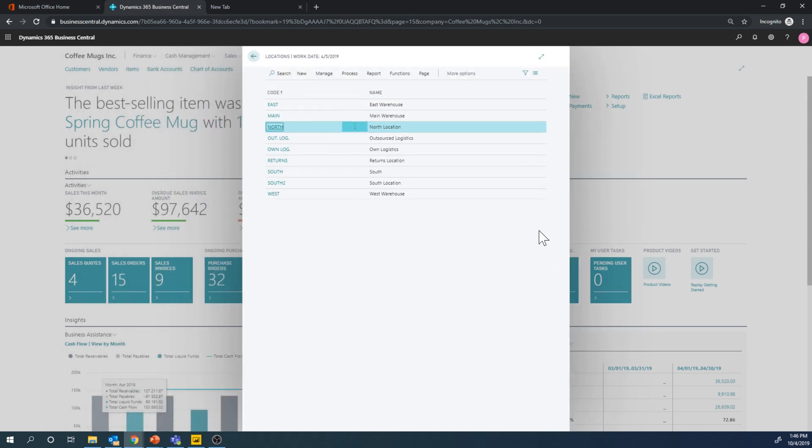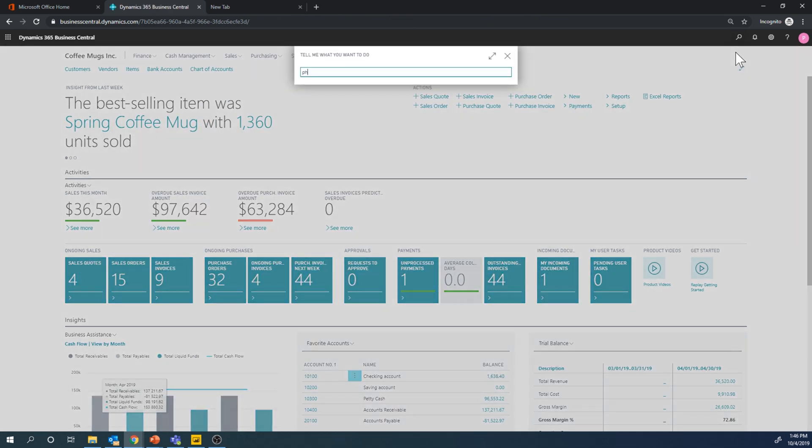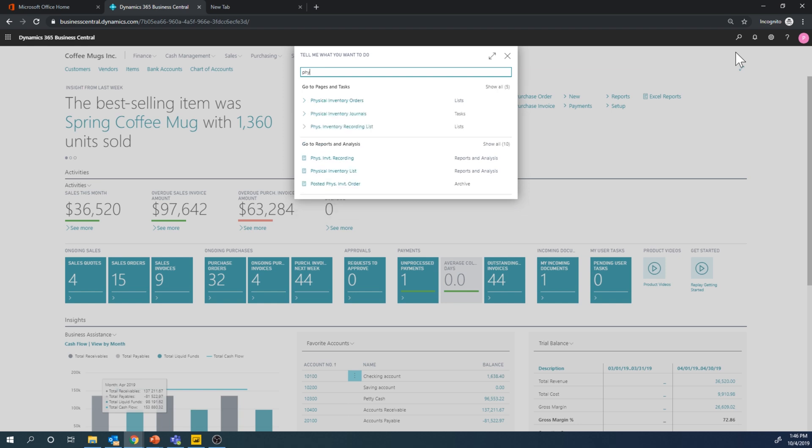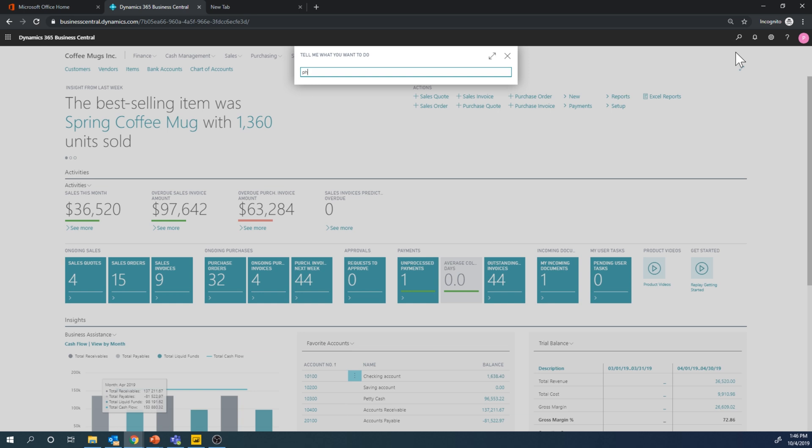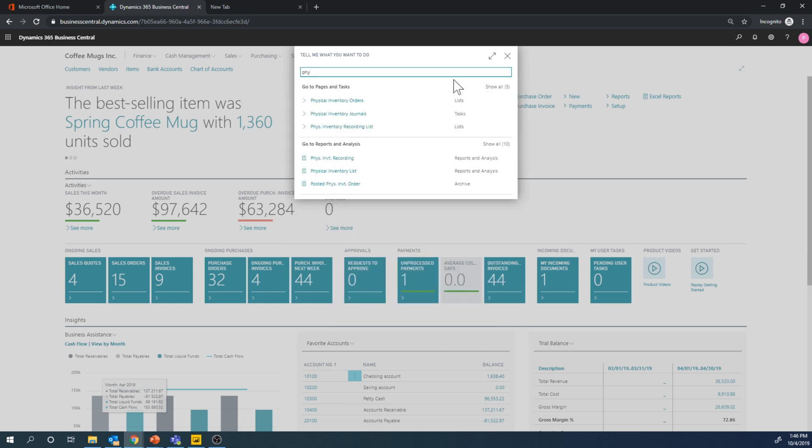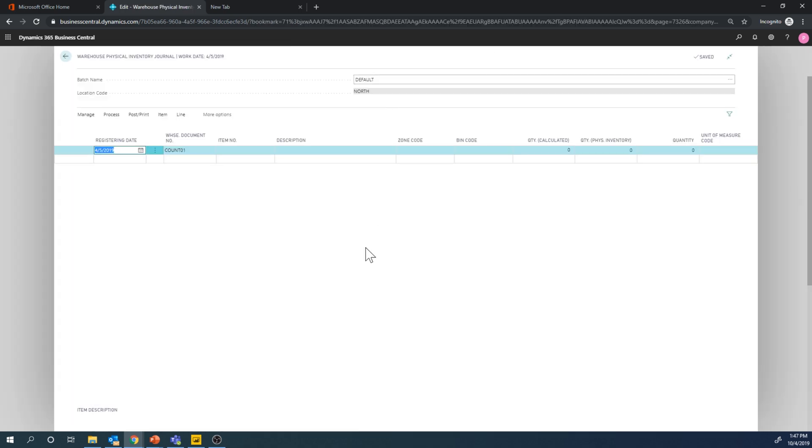So now if I go into physical inventory journal, let me make sure that I'm actually writing this correctly, warehouse physical inventory journal. There we go. And again, there's a couple of them depending on which type of warehouse you're running. In this case I have directed put away set for my north location, therefore I have to do the physical inventory in the warehouse physical inventory journal.